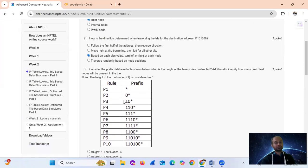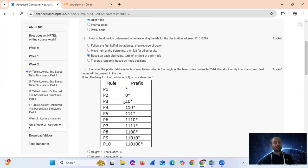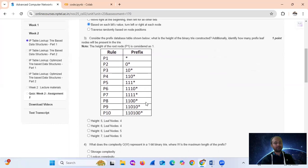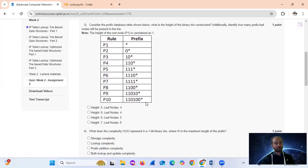This is the prefix table database. For question 3: what is the height of the binary trie constructed, and how many prefix leaf nodes will be present in this trie? After solving, we get height 6 and leaf nodes 5, which is option C.